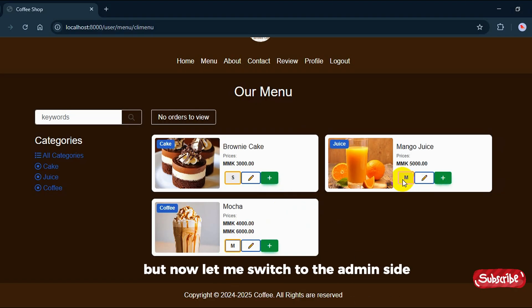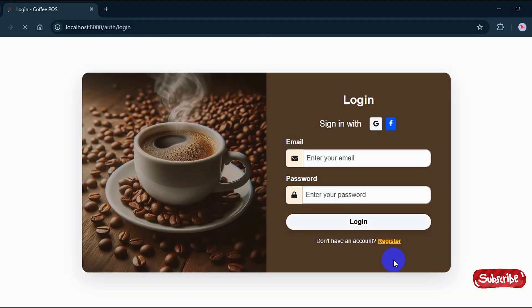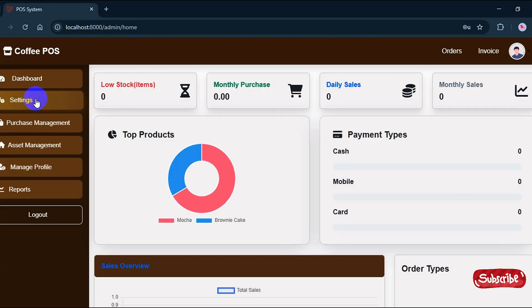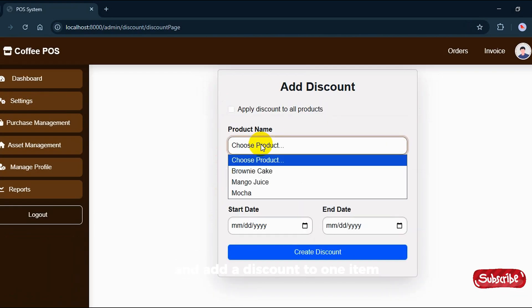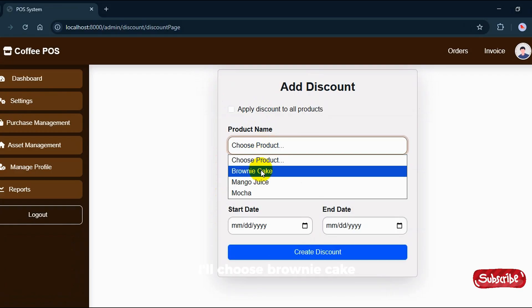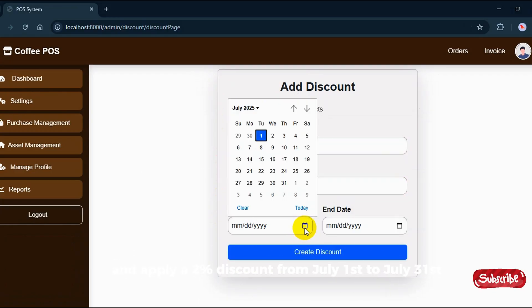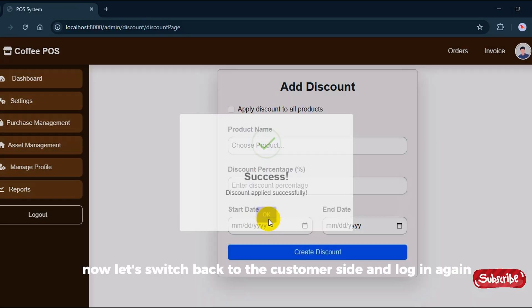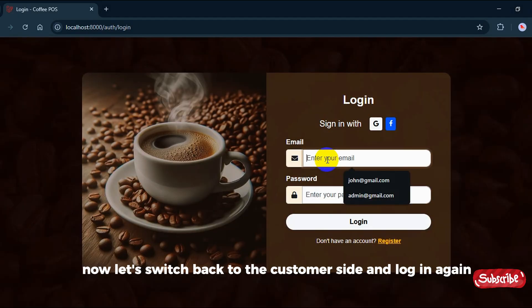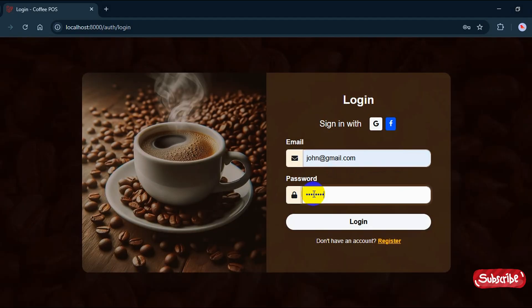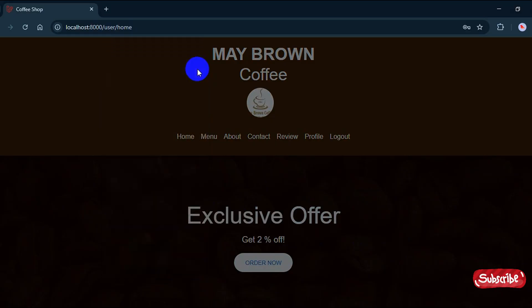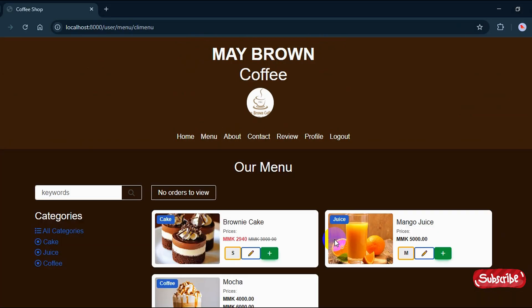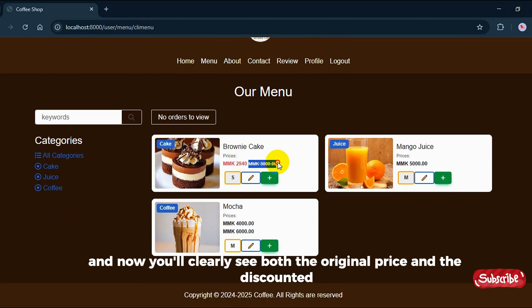This is the original price, but now let me switch to the admin side and add a discount to one item. I'll choose brownie cake and apply a 2% discount from July 1st to July 31st. Now let's switch back to the customer side and log in again. You'll notice the home page text updates when there's a discount. Let's see the brownie cake again — and now you'll clearly see both the original price and the discounted price.